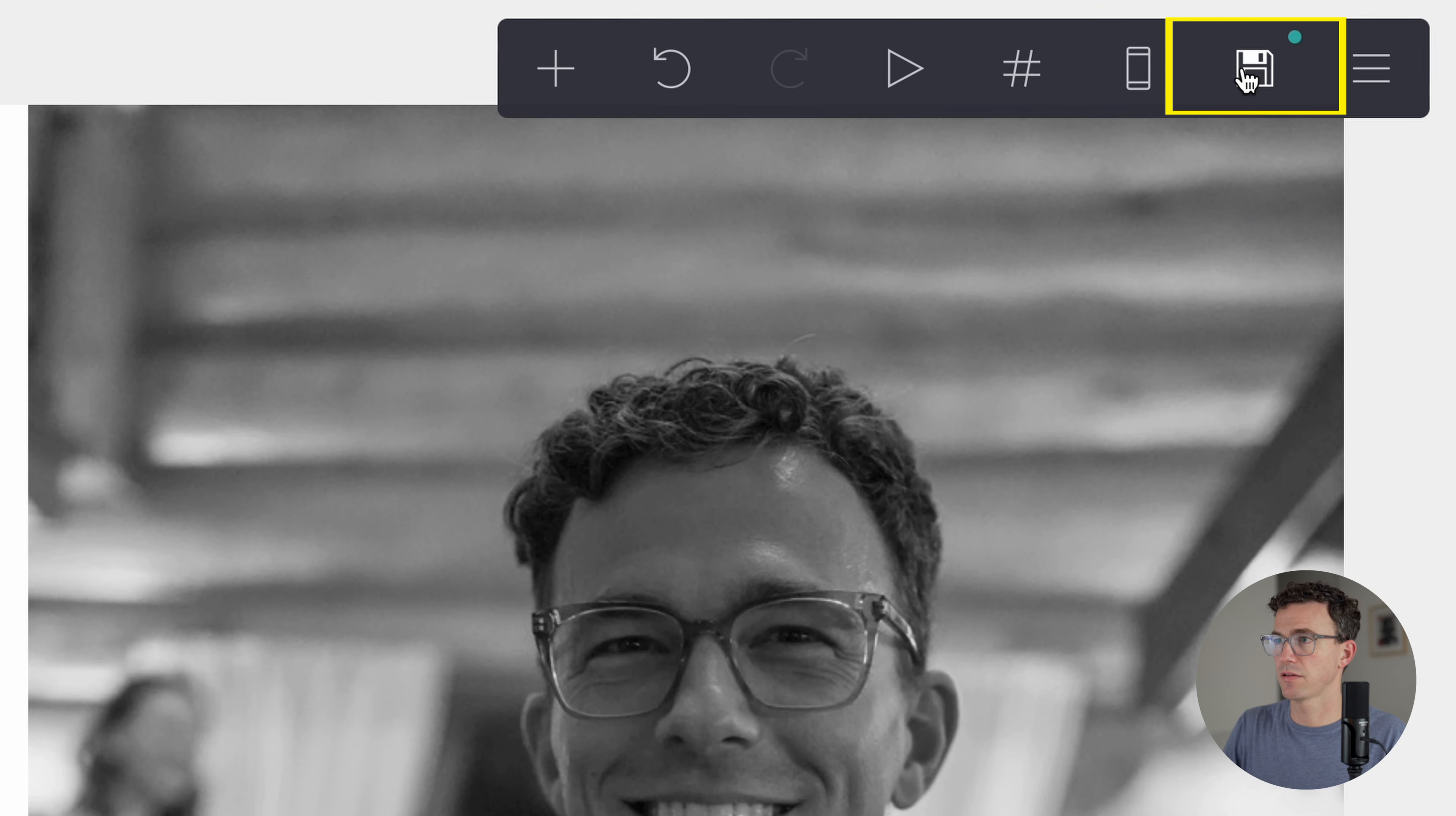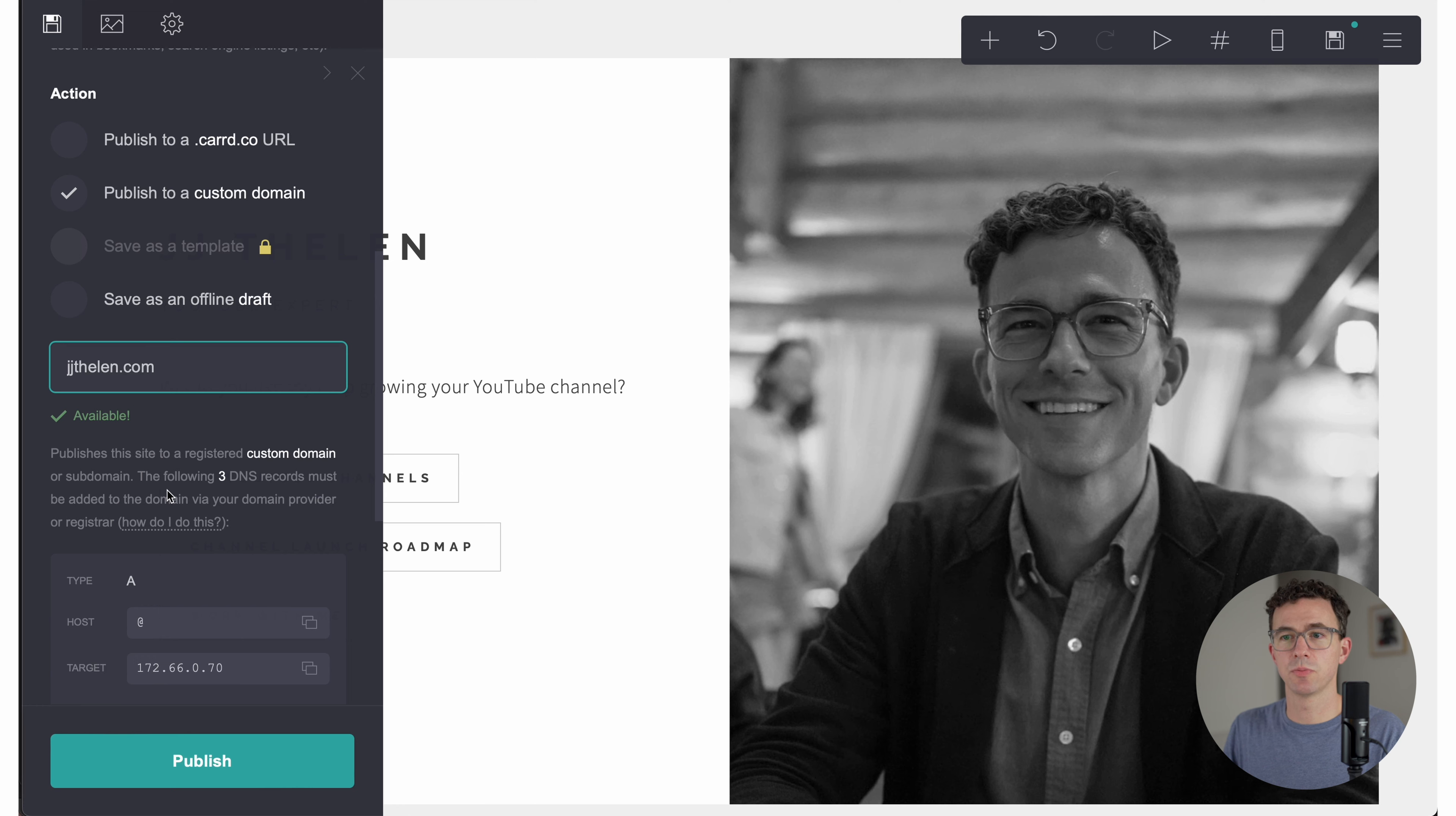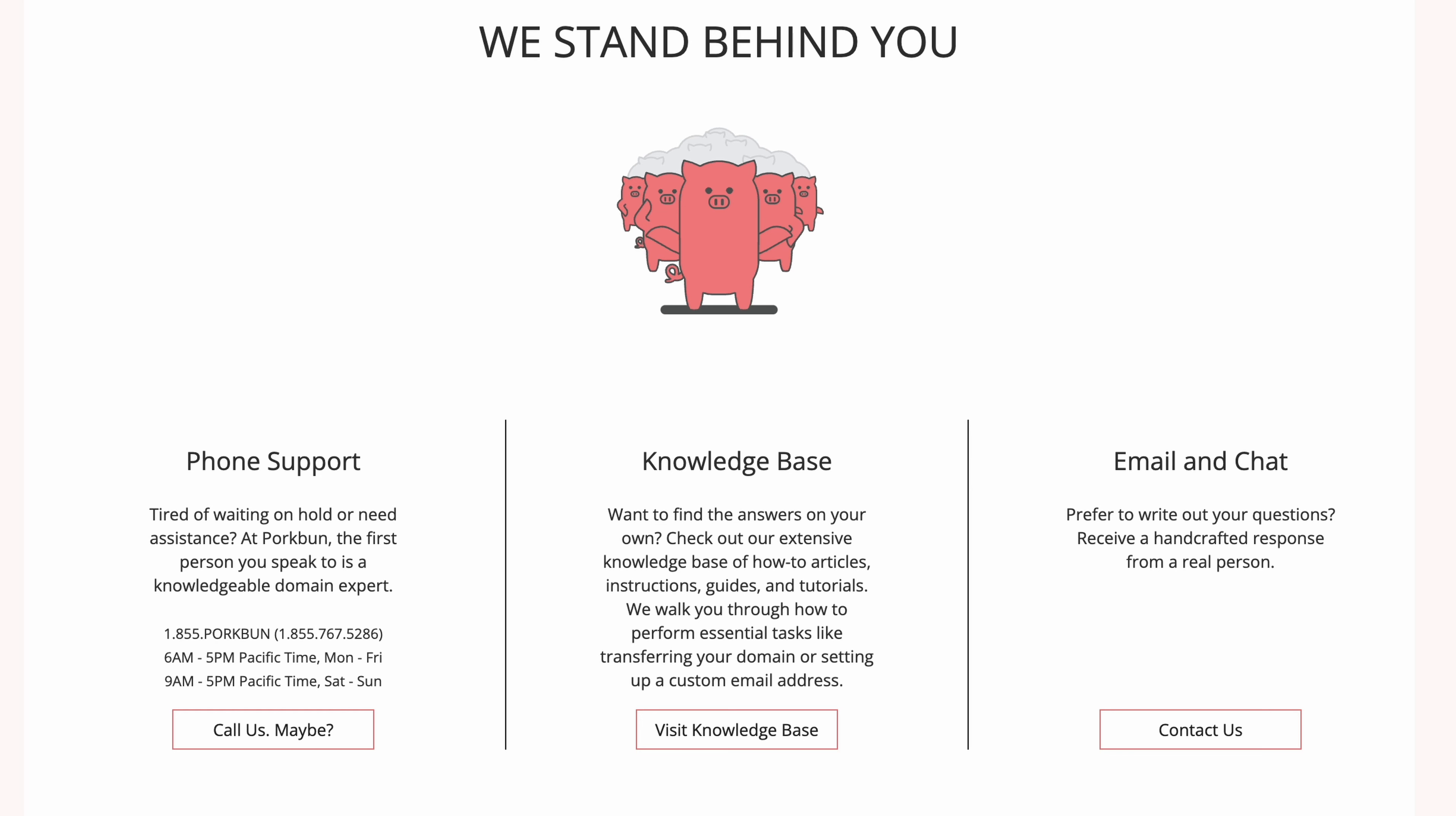Click on save or publish, add a title and description. Would you like to publish this to a carrd.co URL or to a custom domain? We're going to publish to a custom domain. We'll publish it at jjthelen.com. It's available. So to publish that custom domain, we'll need to connect these three DNS records. If you need a domain for your Carrd website, we recommend purchasing your domain from porkbun.com. A .com domain costs $10 and 37 cents. And you'll get an additional dollar off by using the link in the description. Your domain purchase includes WHOIS privacy protection and SSL certificate, DNS management, web and email hosting trials and amazing customer service by phone or email 365 days a year.